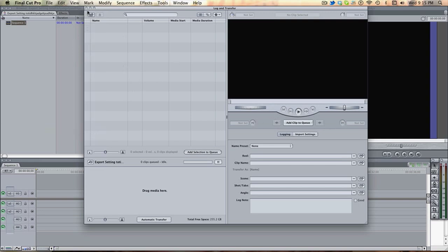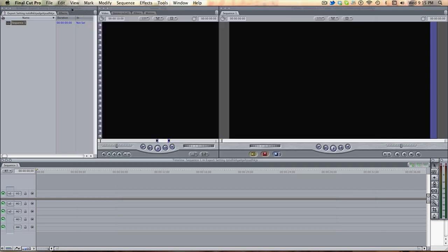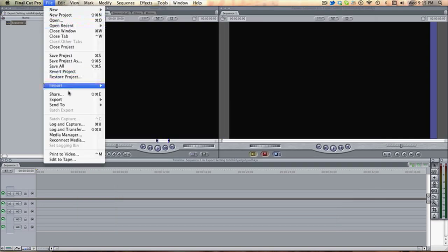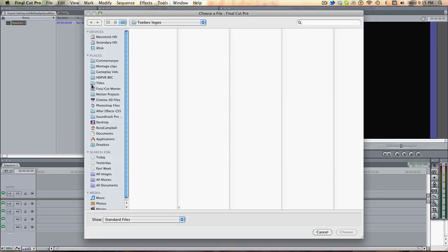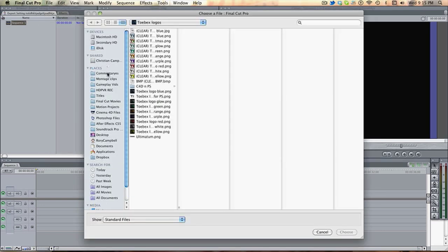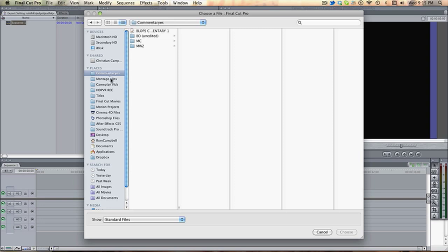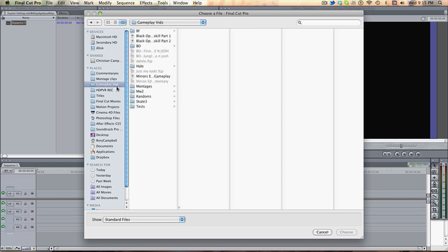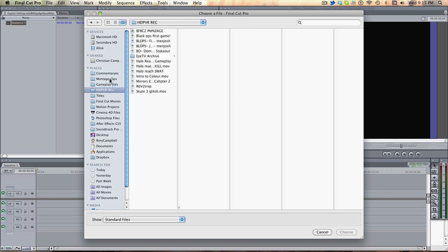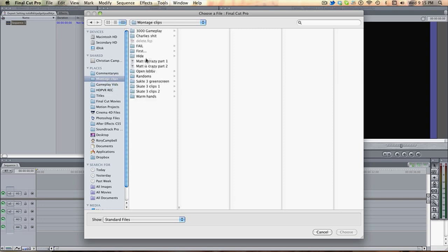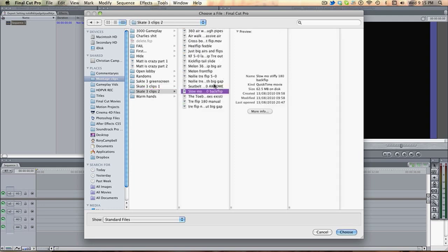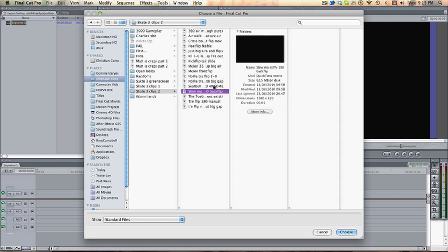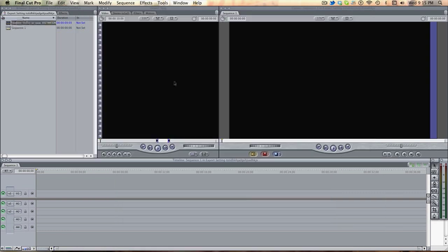I'll do another tutorial on that later, but for me, I'm just going to import some Skate 3 shizzle. So, commentary, gameplay video, montage clips, Skate 3 clips. Let's use a Seatbelt 360 Airwalk, awesome.